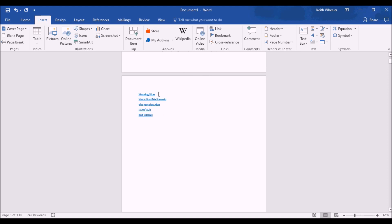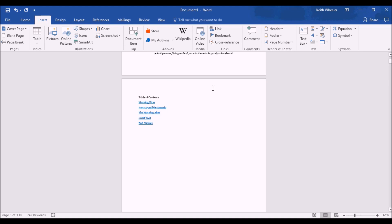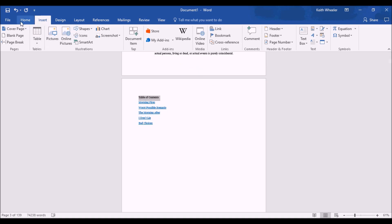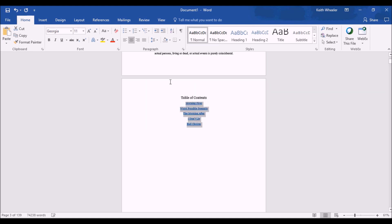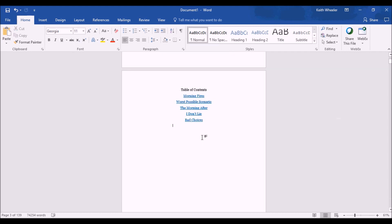Here's our table of contents. We can enter, and we can just type. Table of contents. Let's highlight this. Change the font. Make it a little bigger. Maybe I want to center it. Center these as well, just so they look nice. We can increase the font of these to make these bigger as well. Now, if there are other items that you want to include in your table of contents that may not be chapter titles, I'm going to show you how to do that.